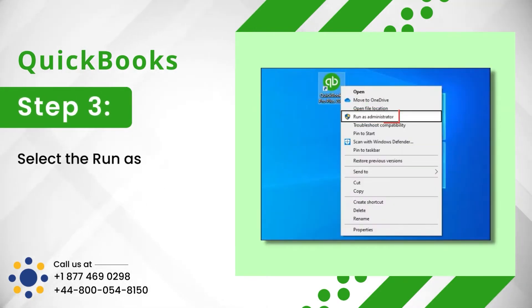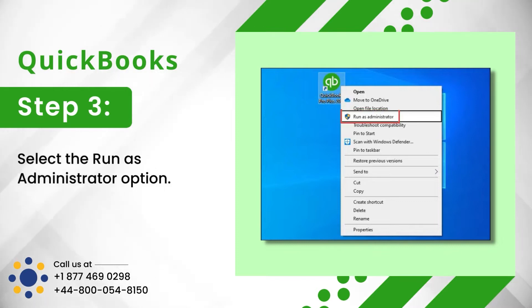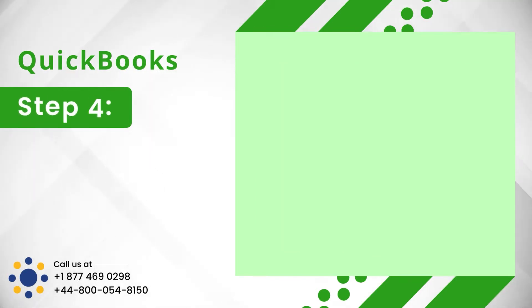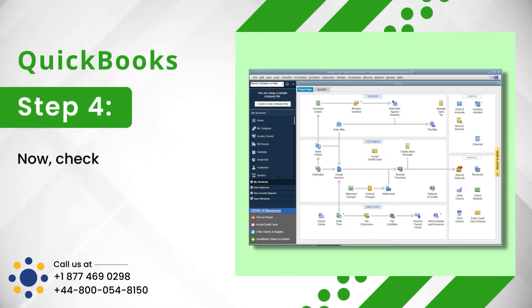Step 3: Select the Run as Administrator option. Step 4: Now, check whether the error is resolved.